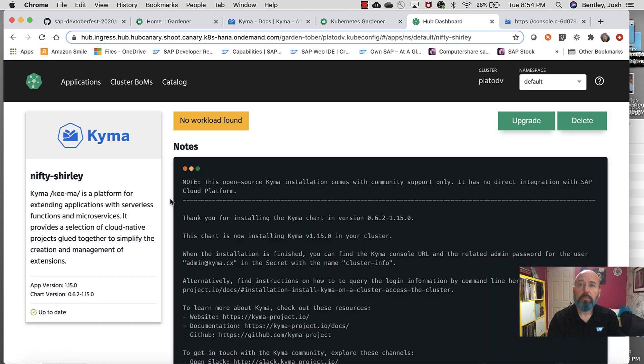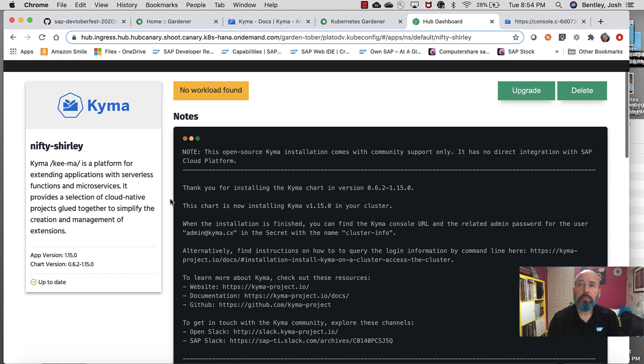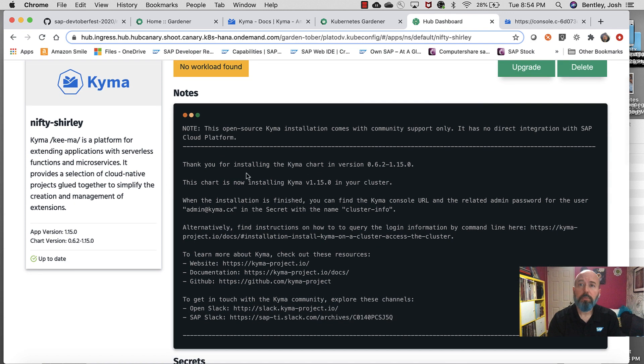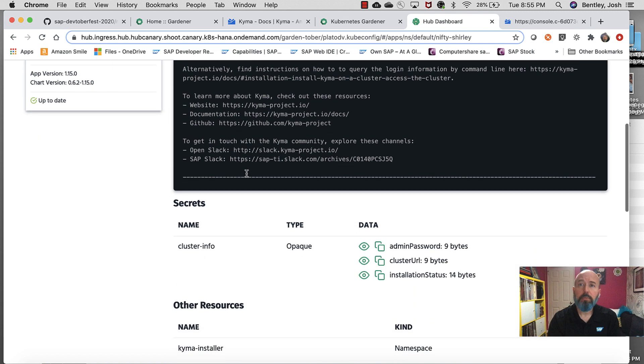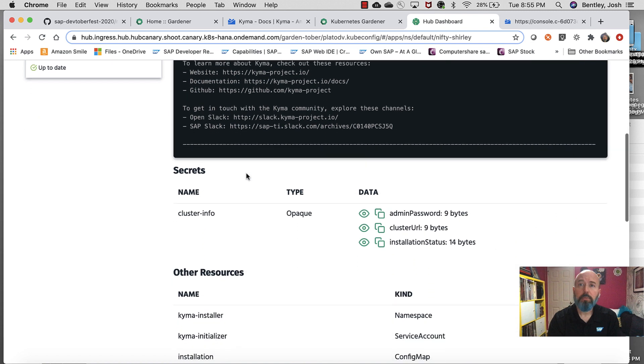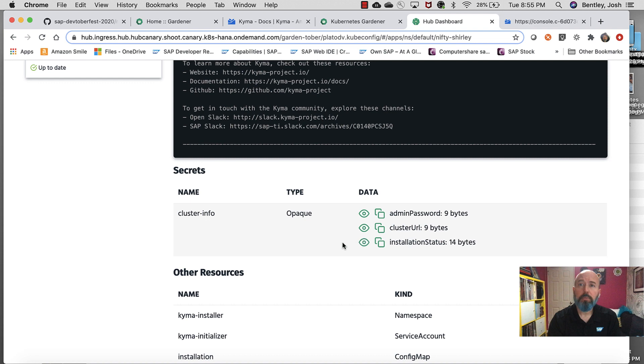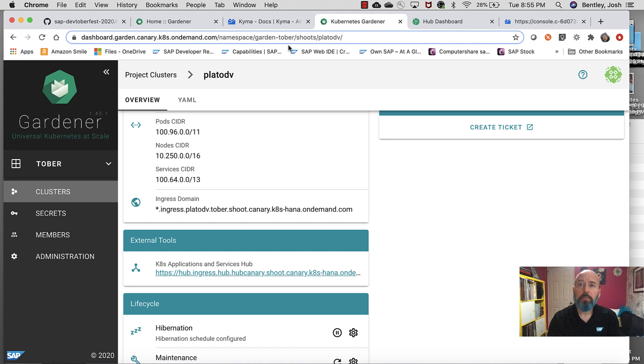So, what's going to happen is this is going to generate a username and a password for me. I didn't do that earlier. I could have put them in on my own, but it's going to actually develop those into the secrets. Once that's done, I'll have an admin password that pops up. Cluster URL. And right here, I can check my status of what it's doing. So, just to recap real quick, what we've done is we've got Gardener running.